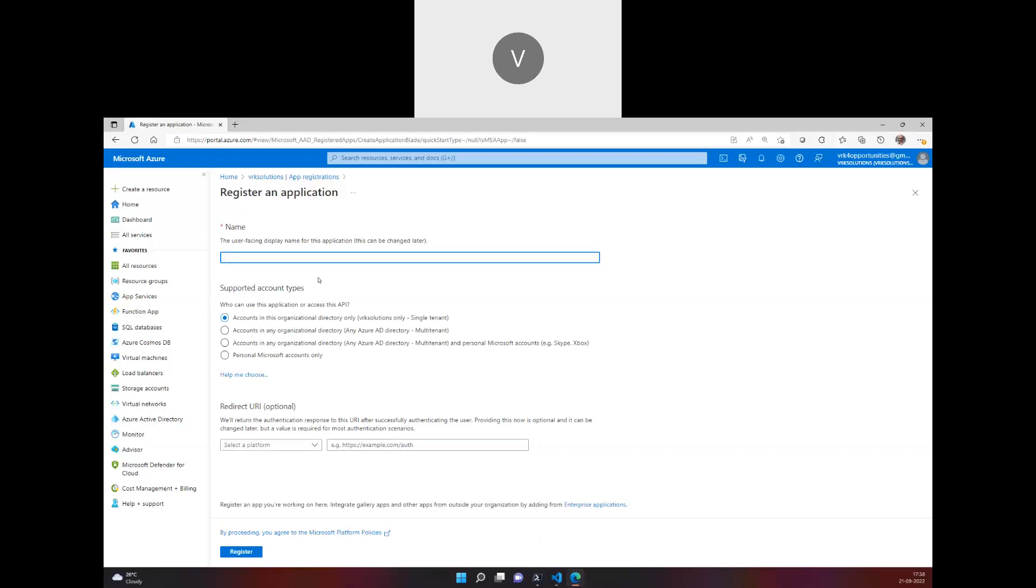In your organization by default they will already have an Azure AD app registration service principal and you just log in with that. Sometimes the service principal credentials, the application ID and the secret or certificate, will be stored in the Azure Key Vault of some other subscription. Let's see how it actually works. I'll create an application saying perform admin activity.